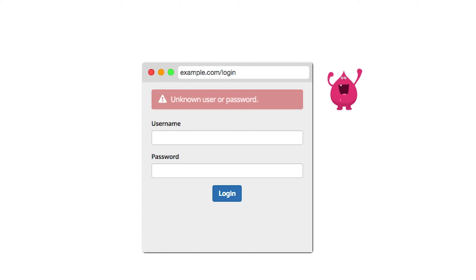Make sure all login code paths take about the same time on average. For instance, perform time-consuming operations like password hashing even when you know the username is wrong.